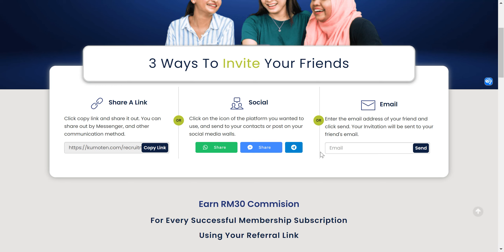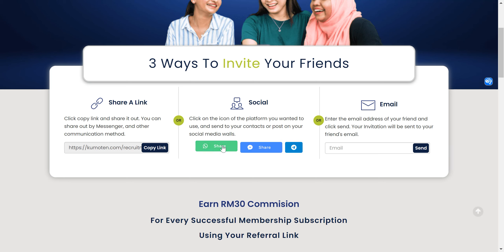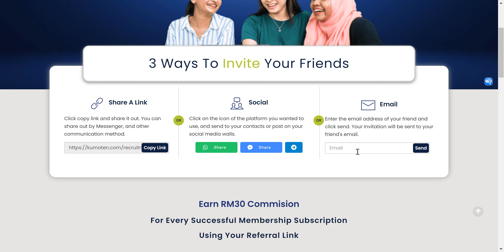The second method is to use your social media. Just click on one of these buttons — you don't need to use WhatsApp Messenger or Telegram separately. Click on it and send it to your friend. It's that easy.